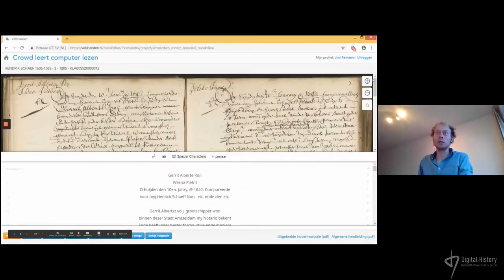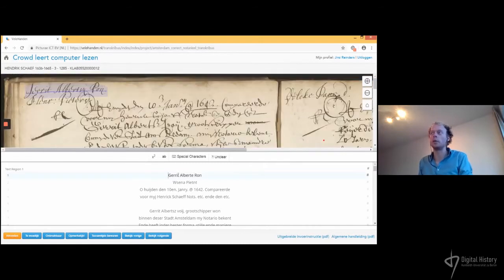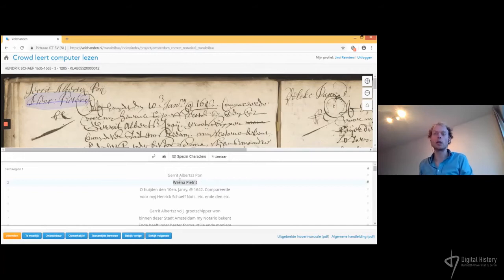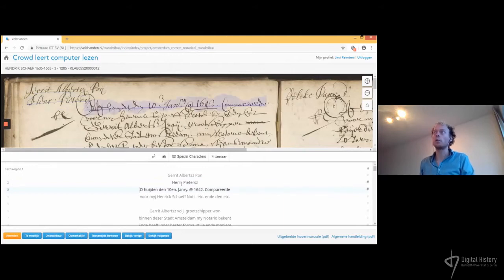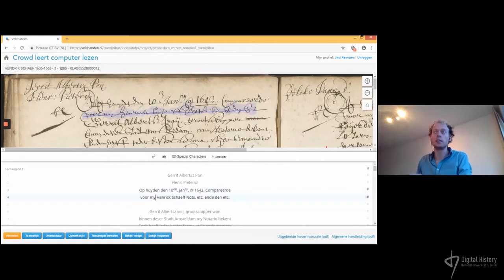The second project, Crowd Learns Computer to Read, builds and trains the HTR model. In this project a volunteer is either asked to correct a text recognized by a model, or to fully transcribe the contents of a scan. This is done in collaboration with the Transkribus company, with the idea that if you transcribe a thousand scans you can let the model do ten thousand or more.